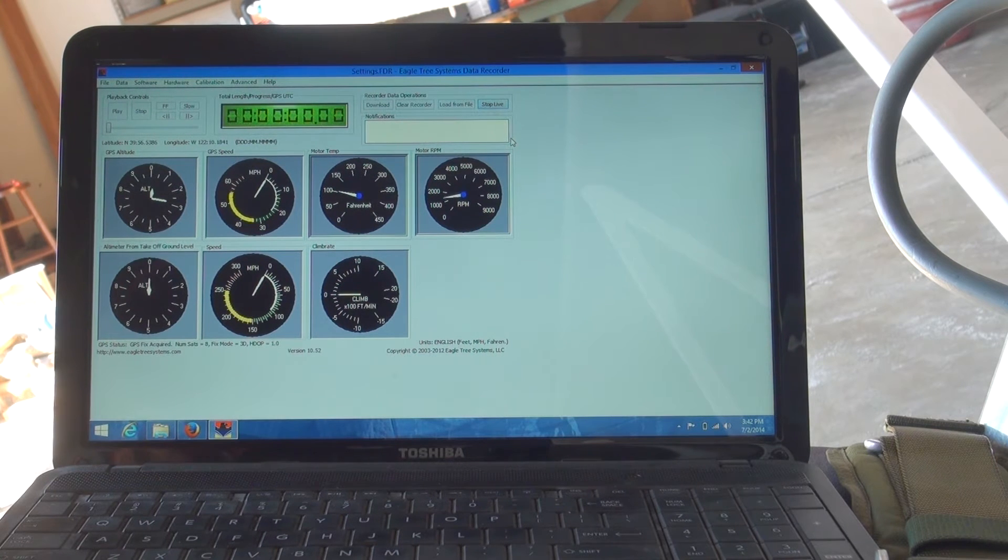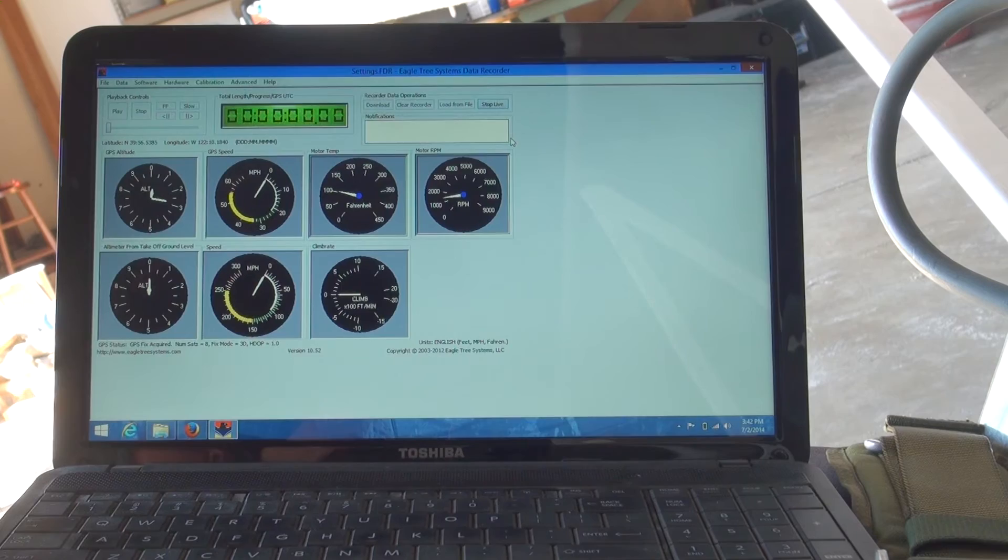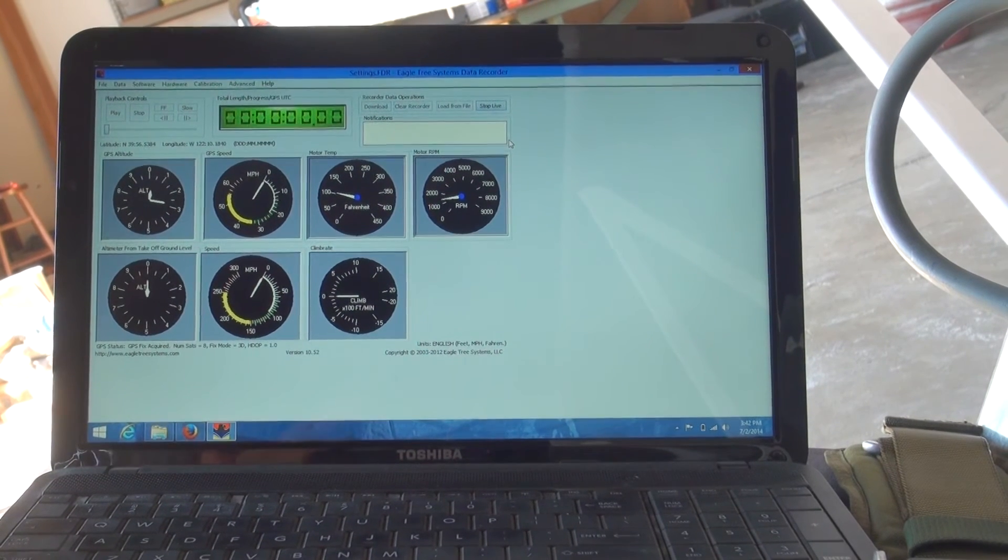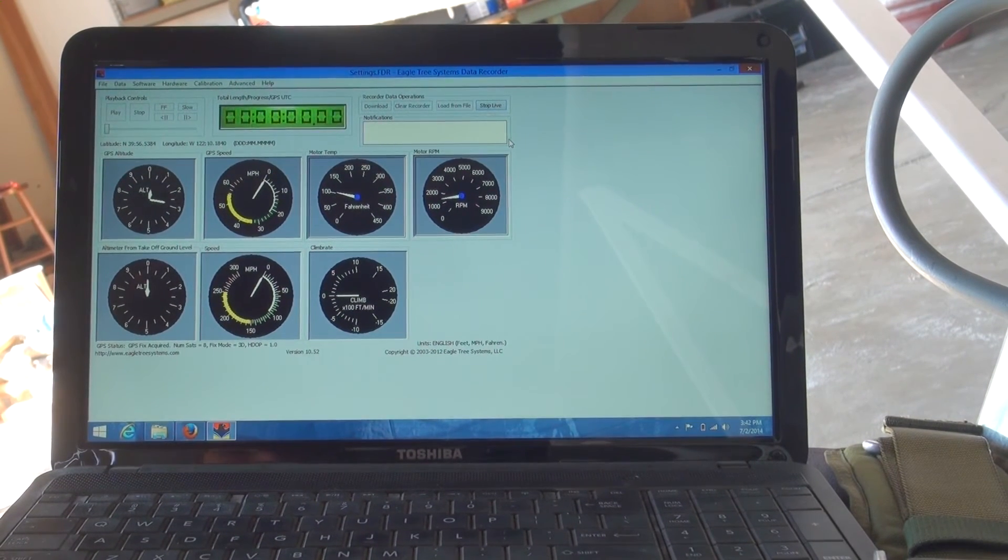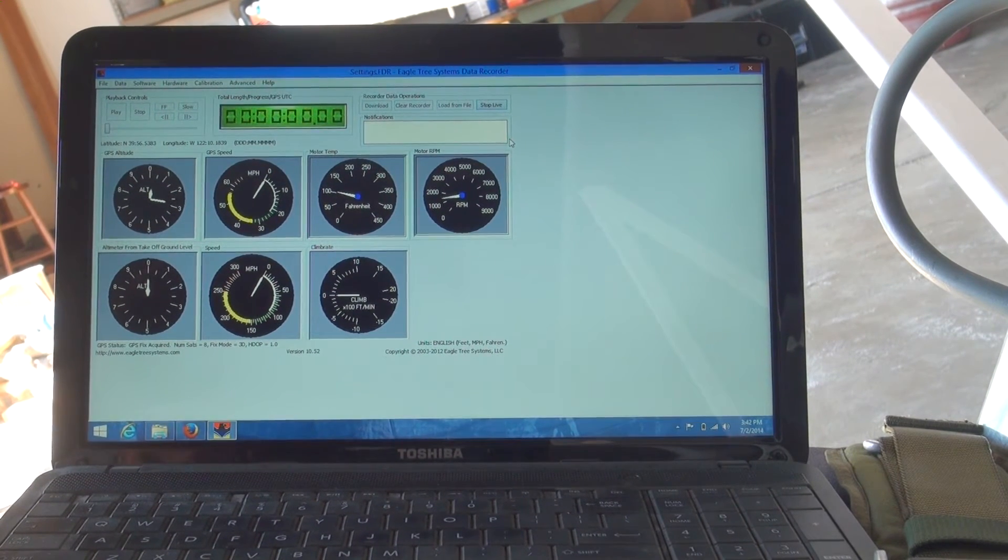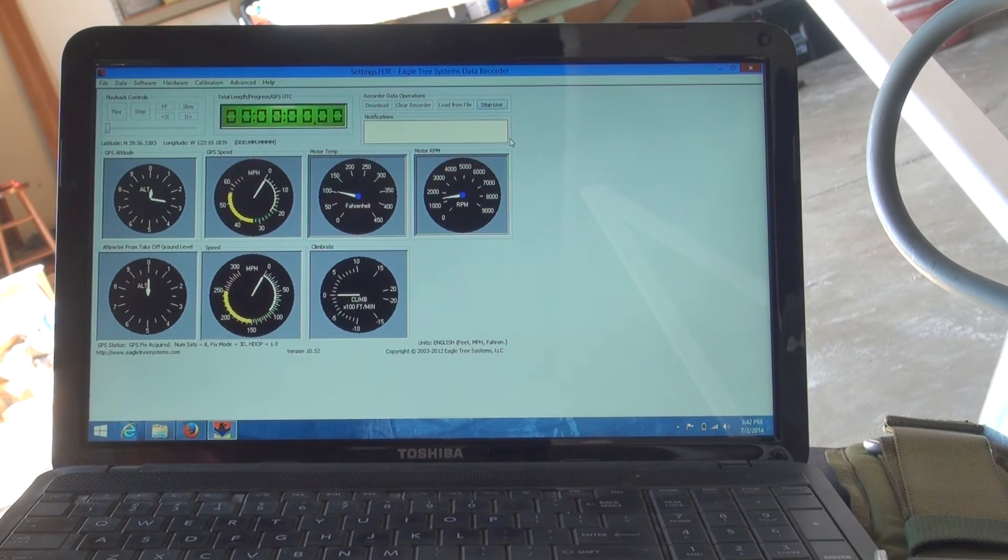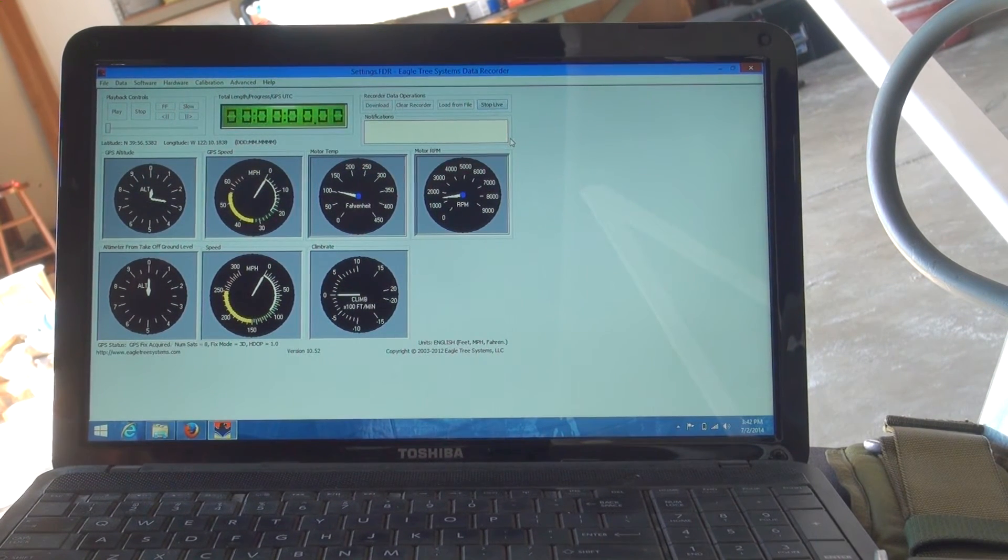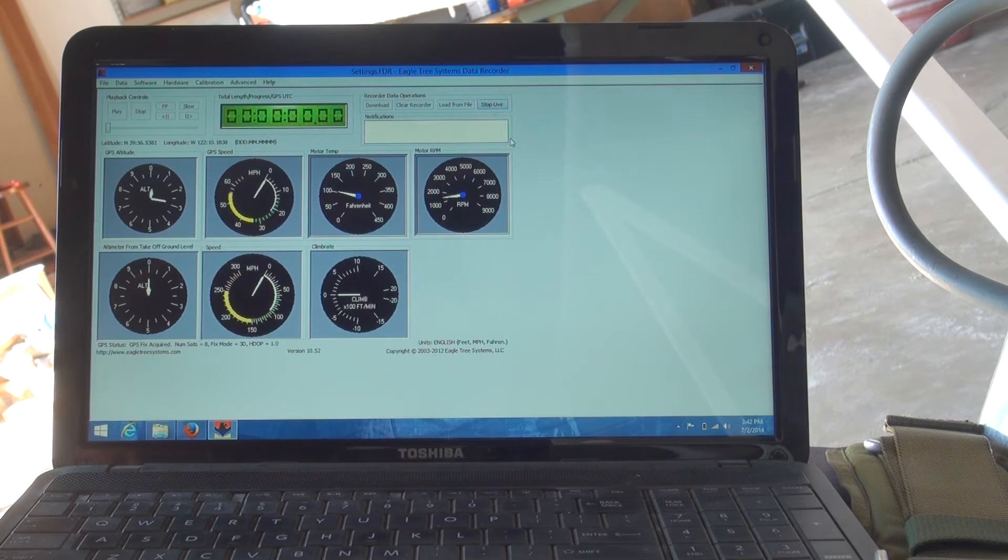That was just using an optical tack to calibrate to see that the RPM was reading correctly. Okay, I'm going to do a little burst test here.